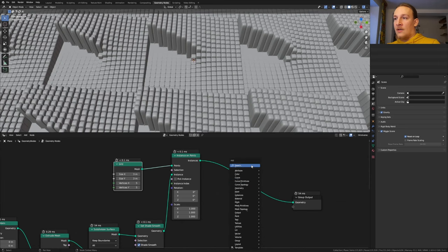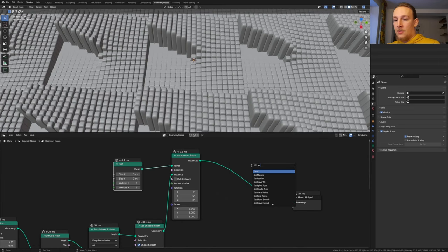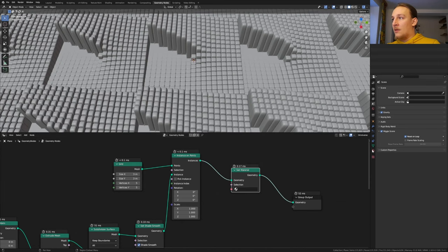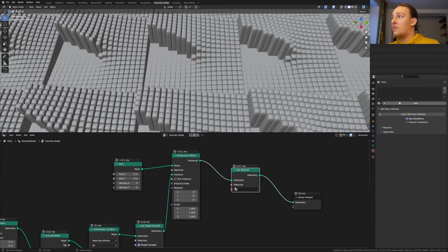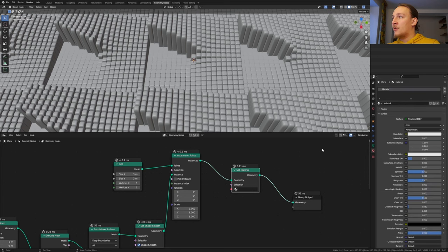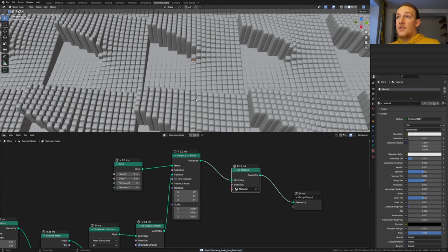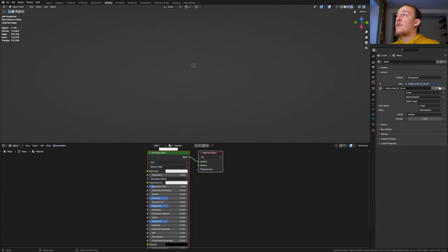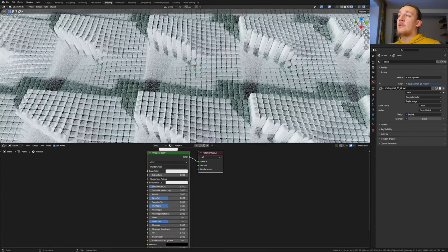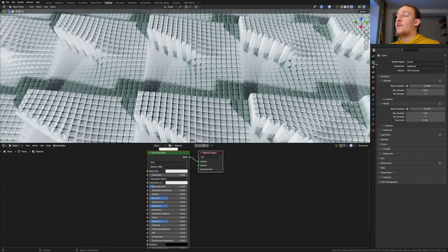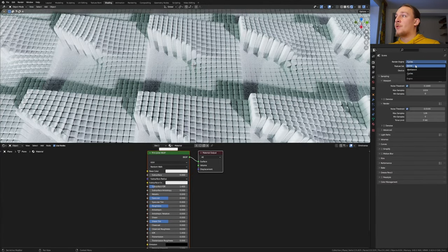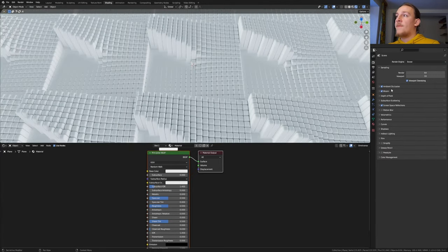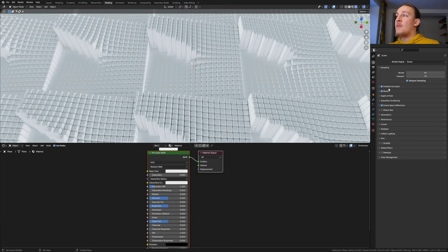Now add a set material node and go to the material properties. Click on new and select it here. Save again and go to shading. Going to rendered view. You can use Cycles or Eevee for this. I'm going to use Eevee. If you're using Eevee make sure that ambient occlusion, bloom and screen space reflections are enabled.